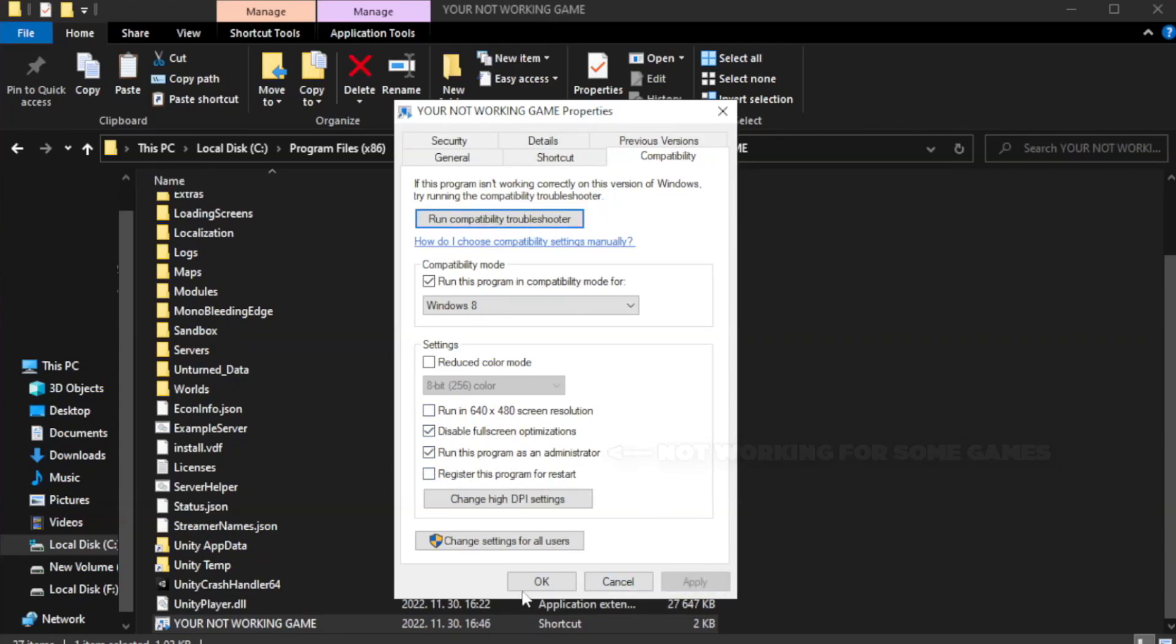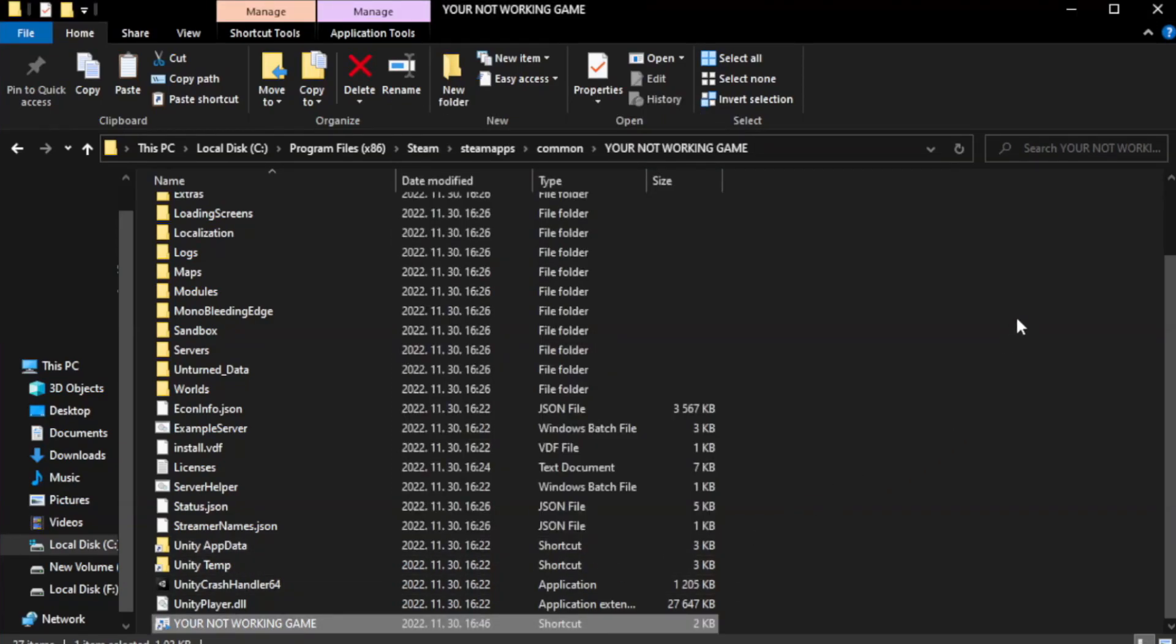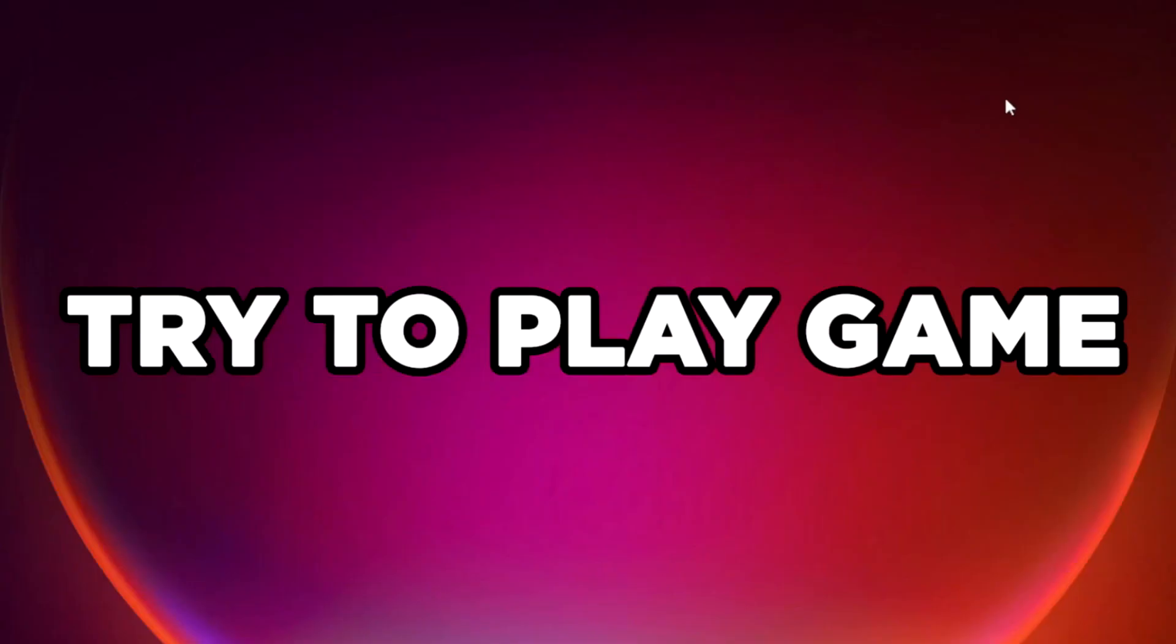Apply and click OK. Close window. Try to play game. If that didn't work.